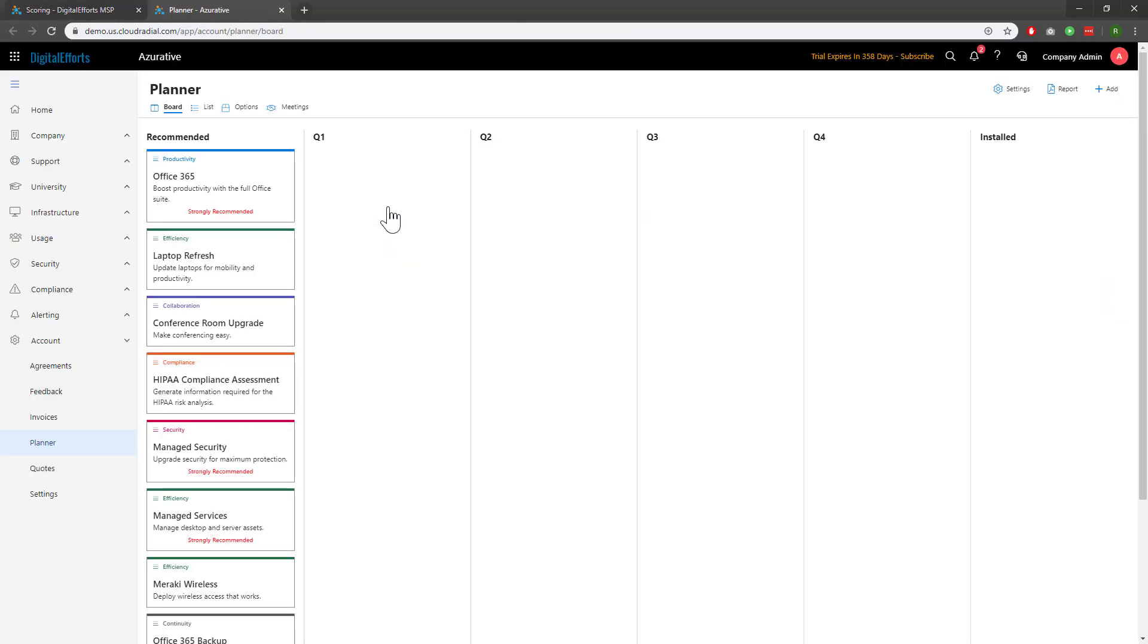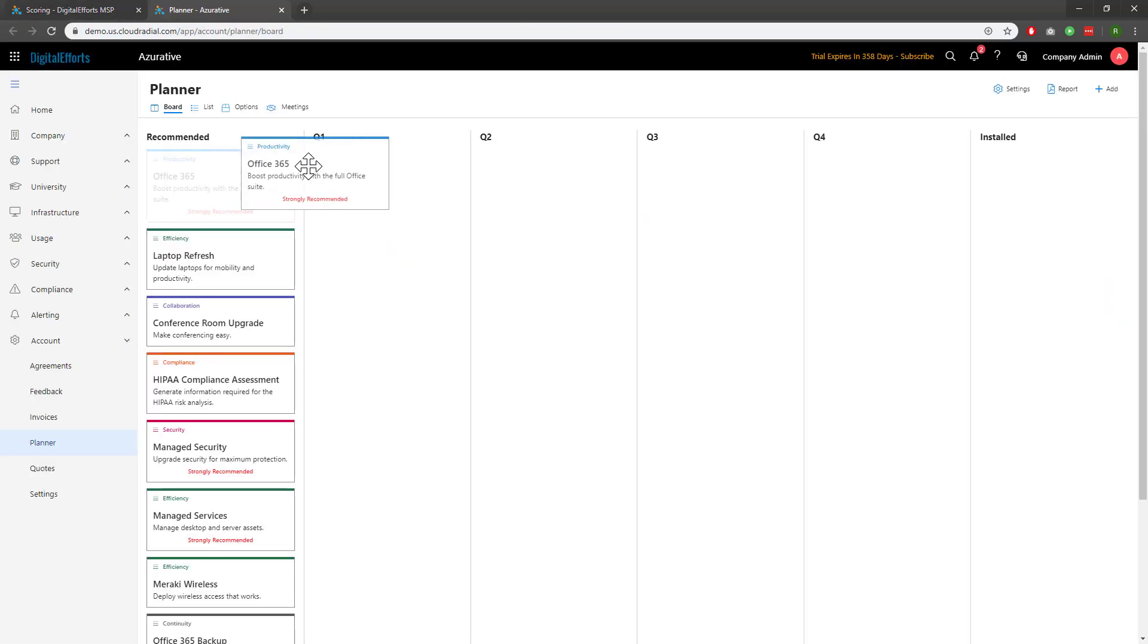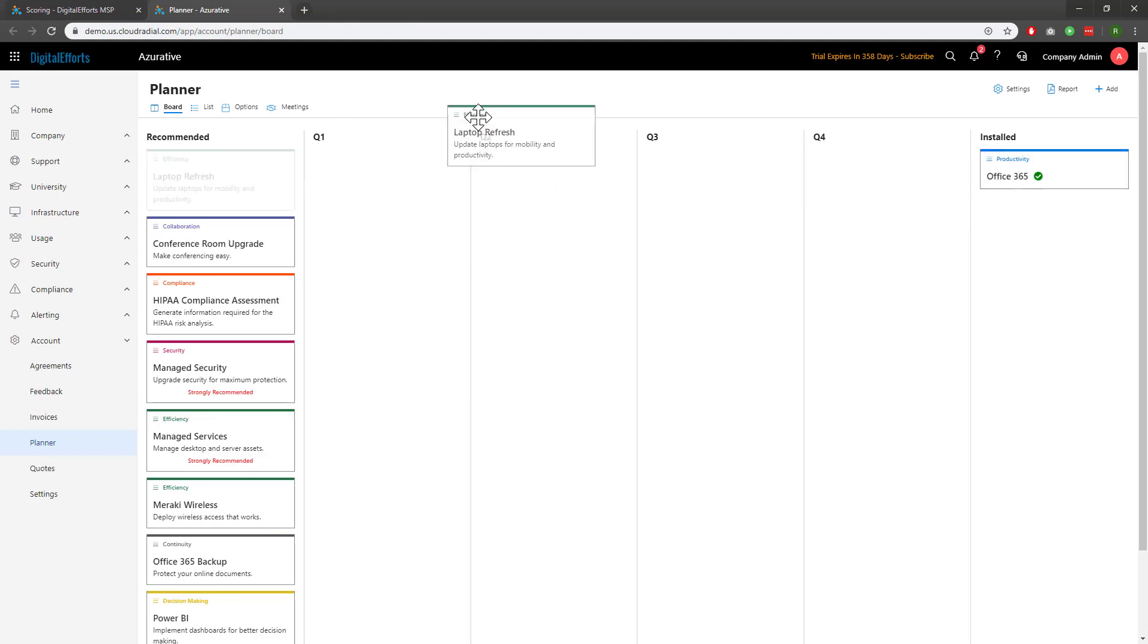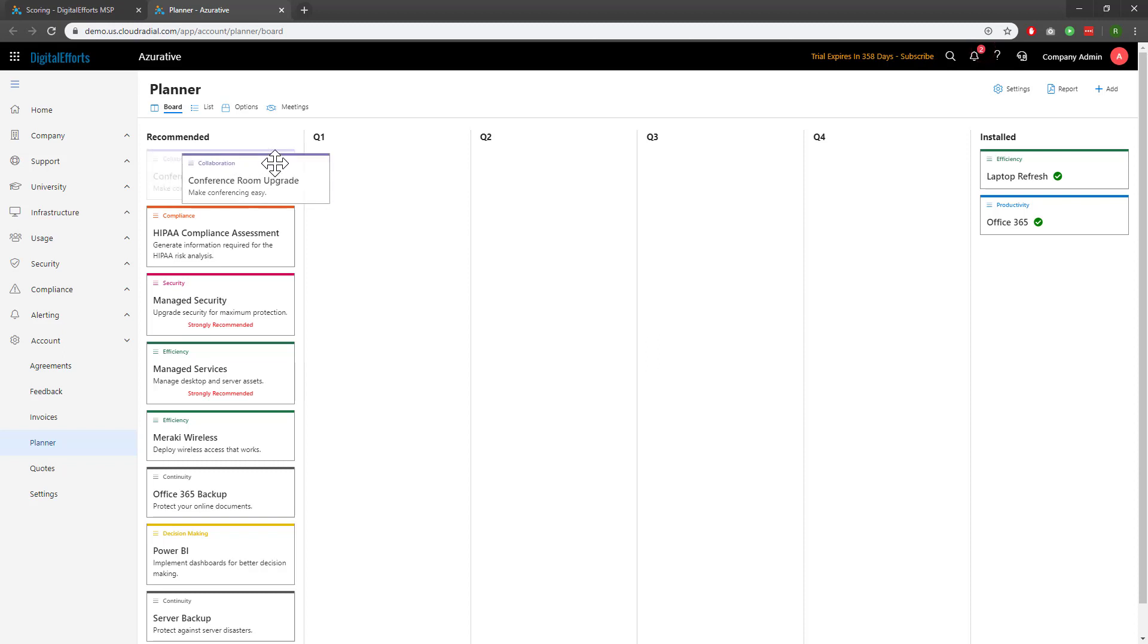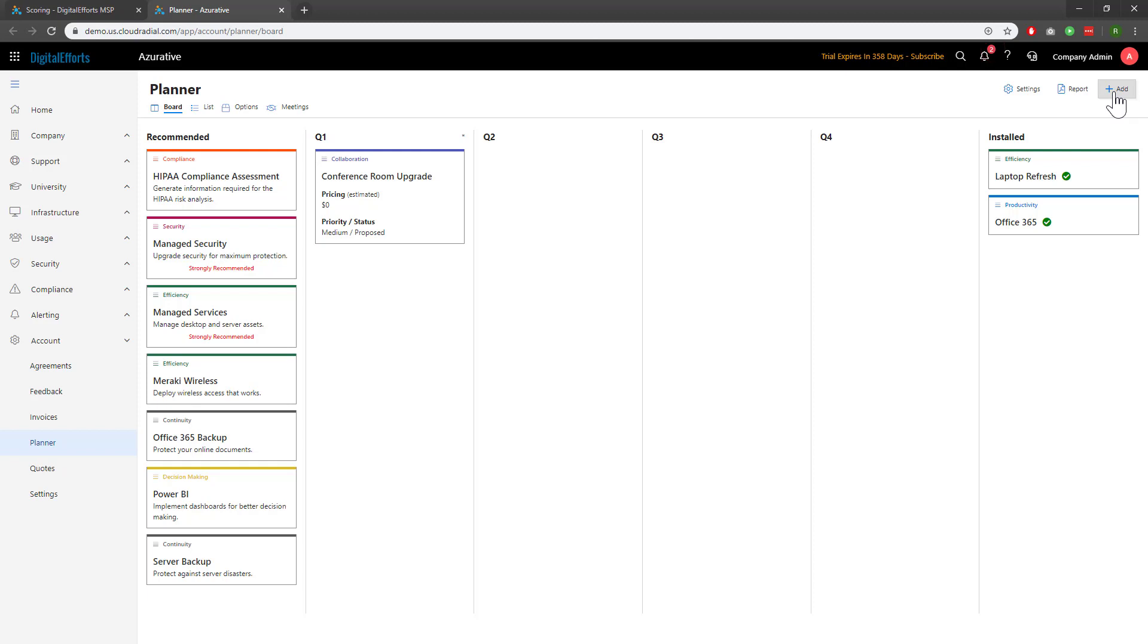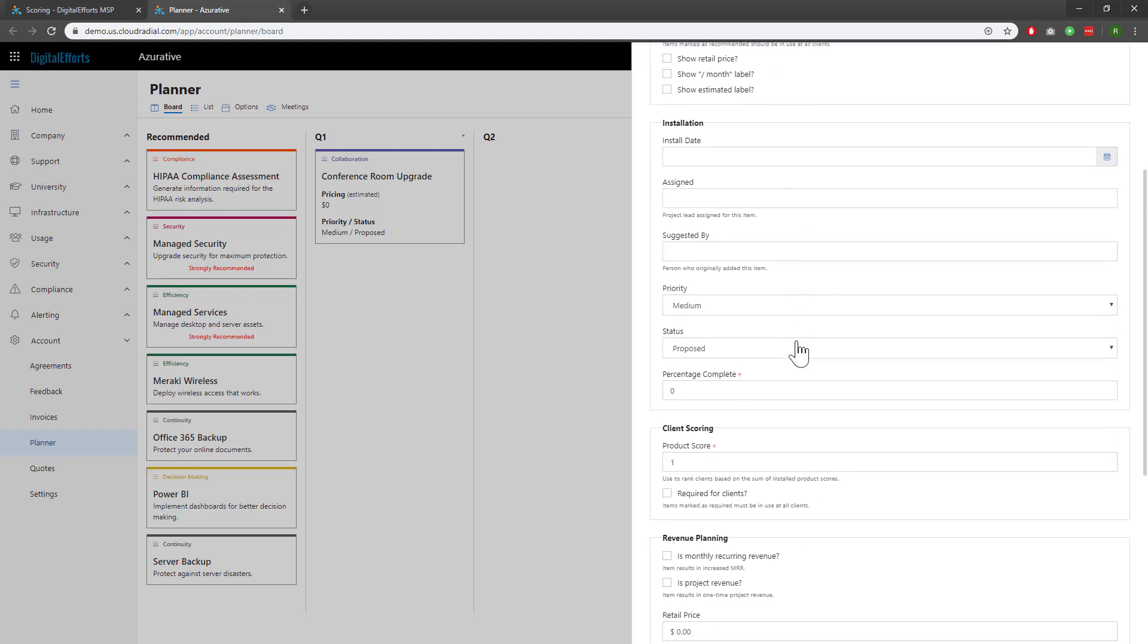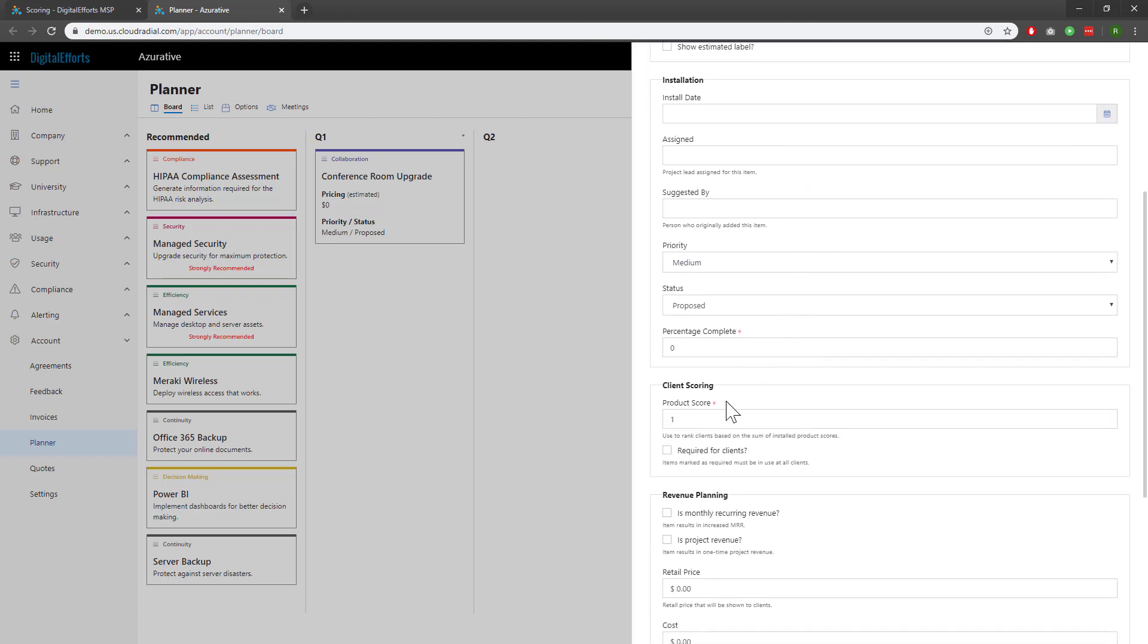I'll move Office 365 here to installed, as well as laptop refresh. I'll also move conference room upgrade to the first quarter. If I so choose, I can also add a score to a brand new card created via the Add button at the top right. It's the same exact system. Click on Settings, and then assign it a score. Remember, doing it this way will only add this card and score to this specific client.